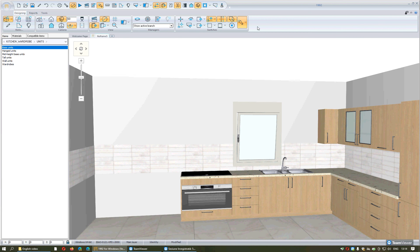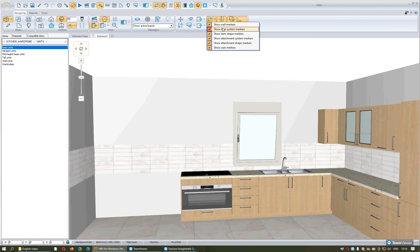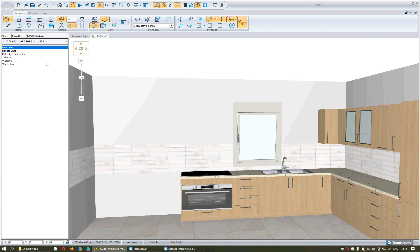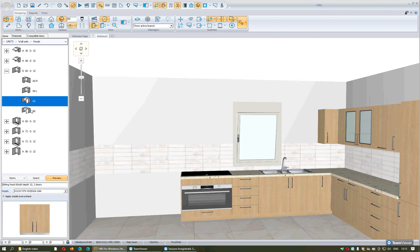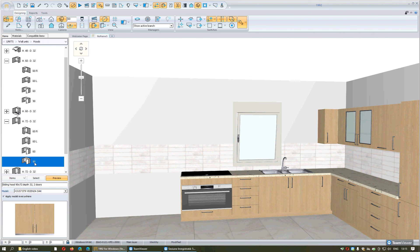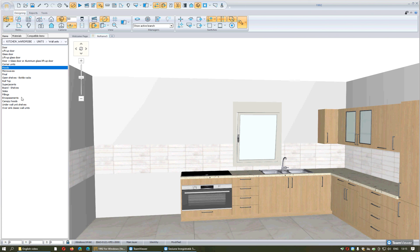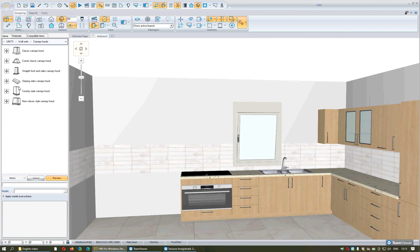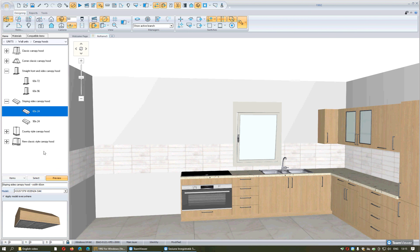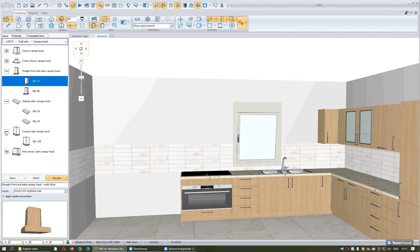If you want to place hoods in your projects, it's very important that this button is activated — it will help you to see the markers. Also by selecting the arrow from the right side of this button, pay attention that all options are activated. One category of hoods can be seen from Wall Units: Hoods. This is the simple category — press the plus sign to see the designs. Another category from Wall Units shows other models and designs, including traditional hoods.